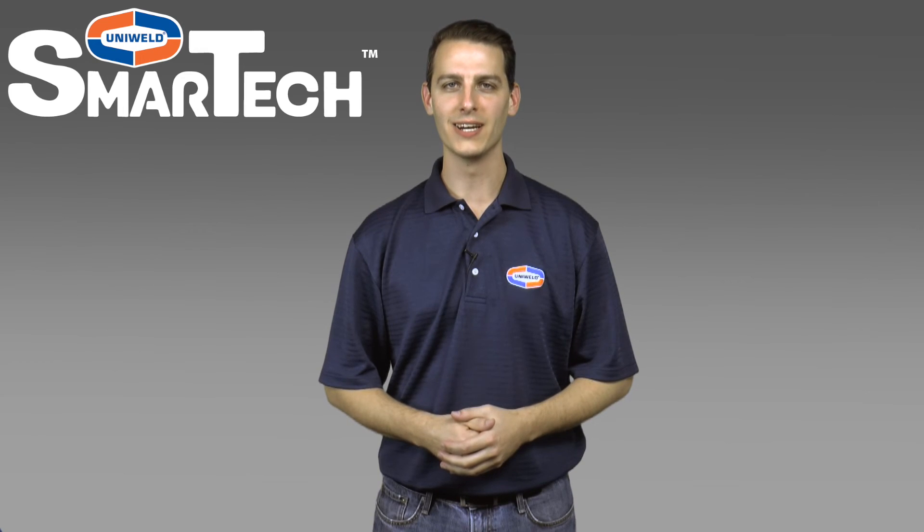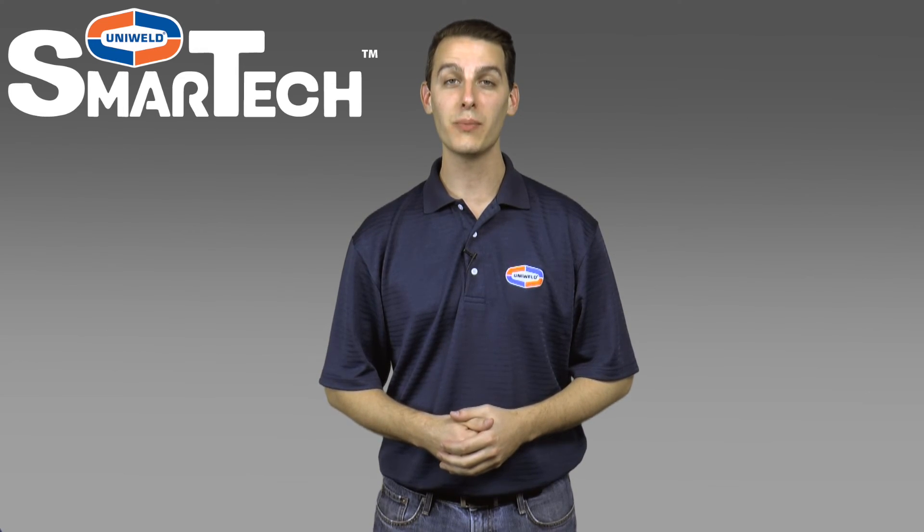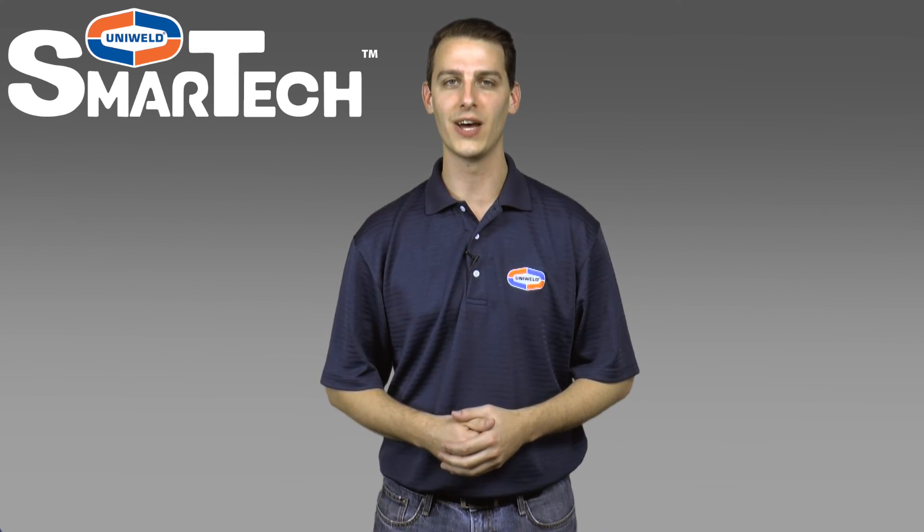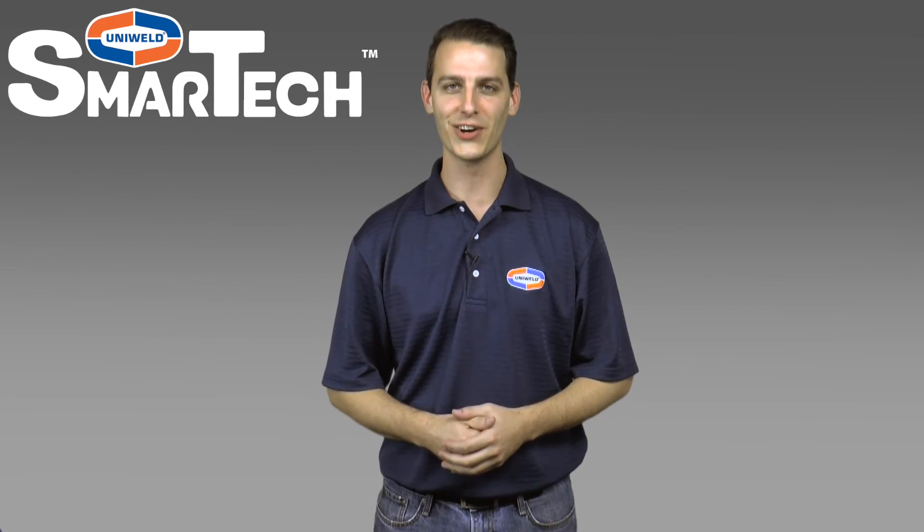Hi, Matt here with Uniweld Products. In this video, I'm going to show how to connect your SmartTek Digital Manifold to a smart device. Let's get started.